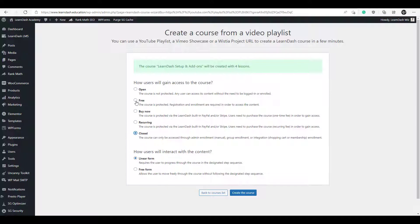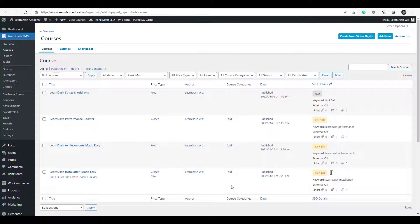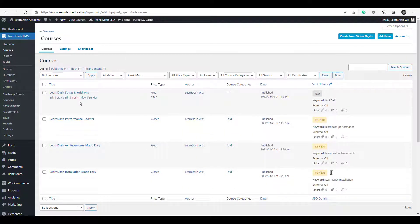But I'm going to click it as free and I'm going to choose the linear form so that students have to go through it video by video in order. So once that's all selected you just click create the course and there we have it. We have the LearnDash setup and add-ons course created just like that.